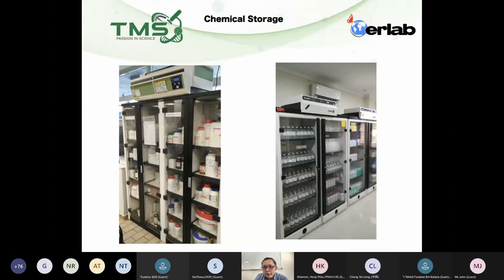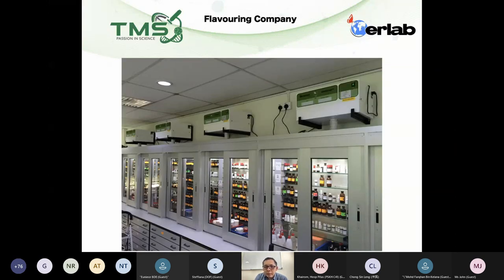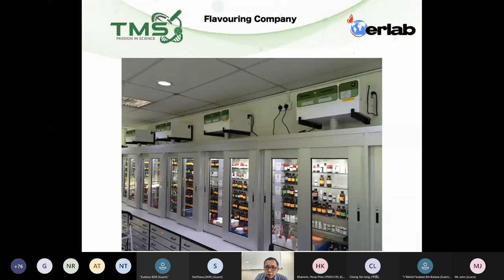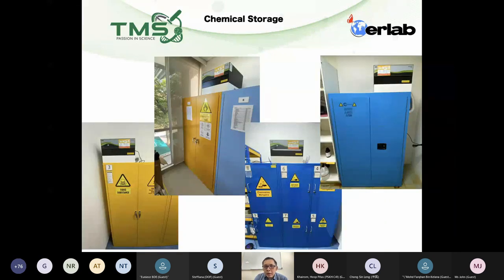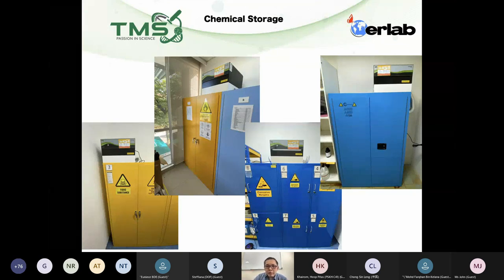This is also an example from a flavoring company — they're not concerned about chemical hazards but about smell, so we installed a filtration system for them. This illustrates the chemical room storage I mentioned earlier with a filtration box. A filtration box is more practical than a ducted system when the building is already built, and it's the most economical option when adding additional flammable cabinets.